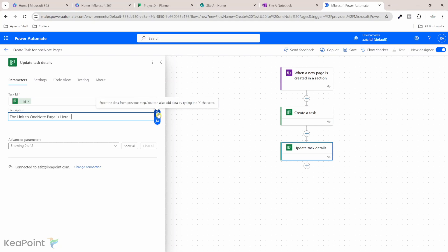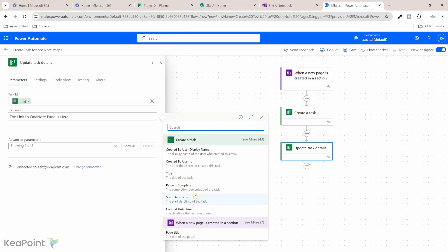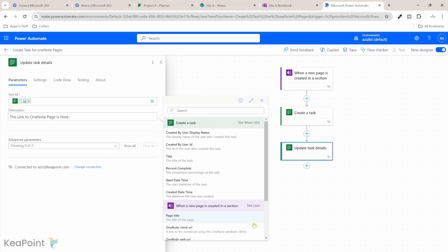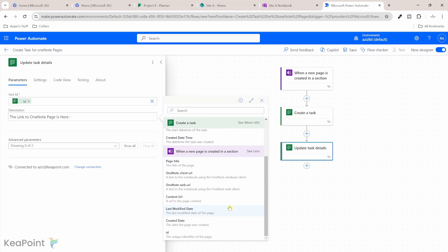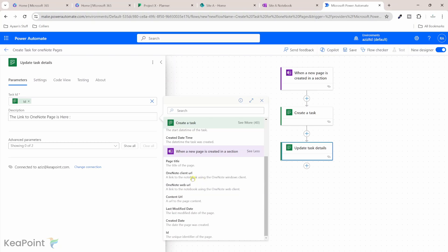And then here we can see the ID of the task. I will select that. And in the description field, we can add the URL of the OneNote page. So I can just say here the link to OneNote page is here. And then I can click on this button here. And I will click on see more under when a new page is created in a section for OneNote. Click see more. And then I will add OneNote web URL.